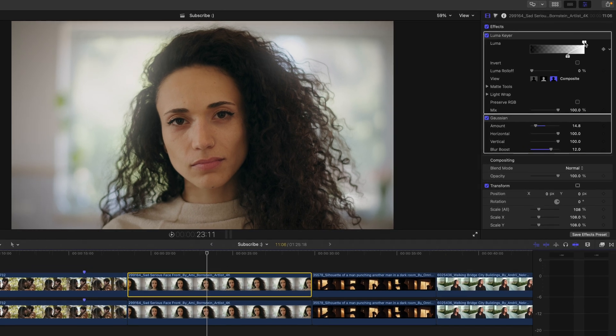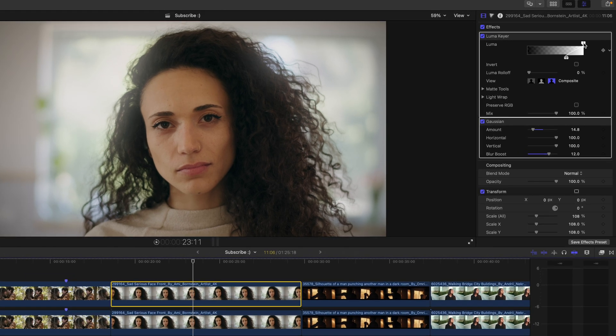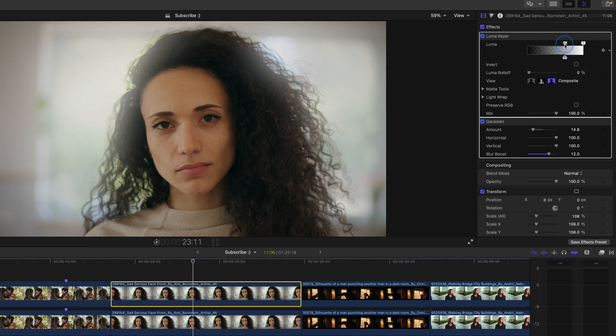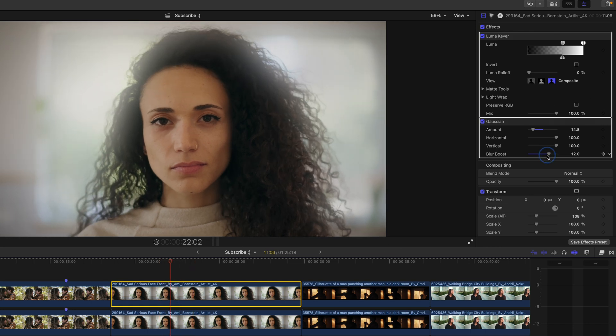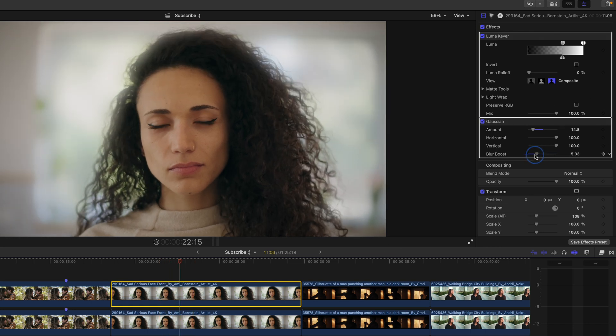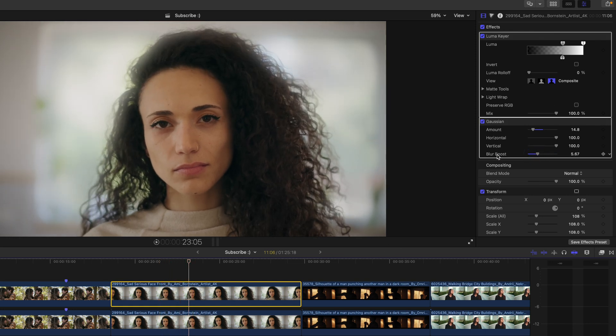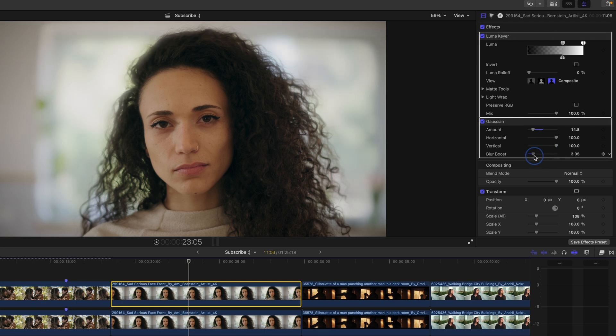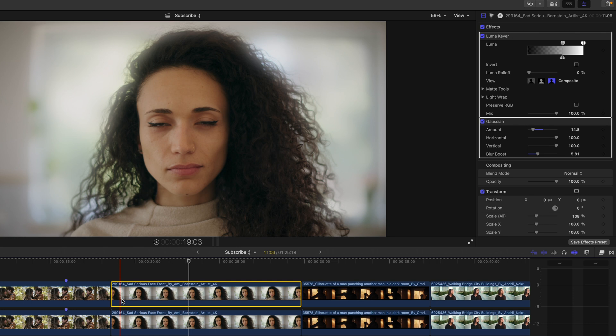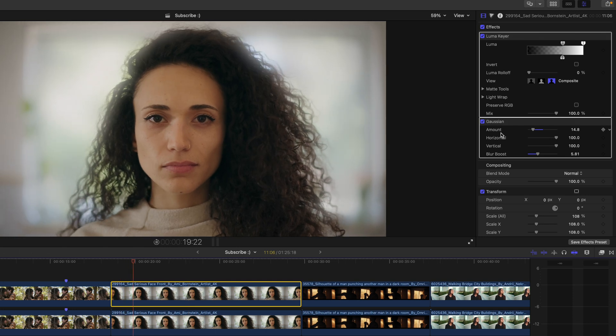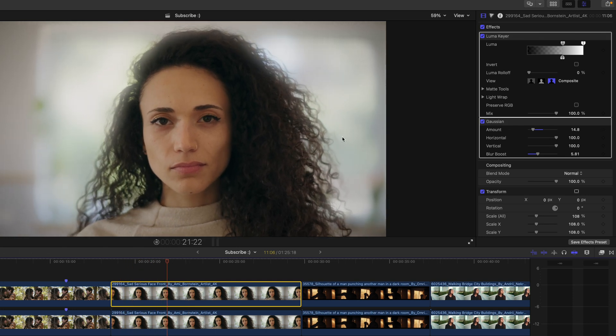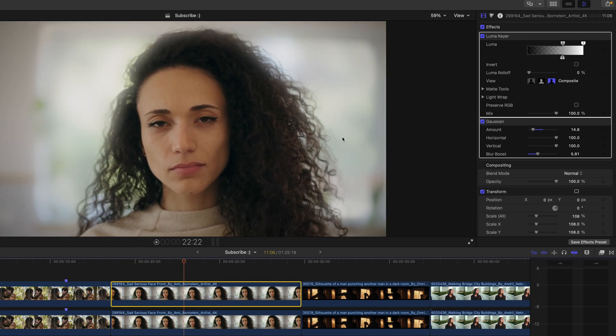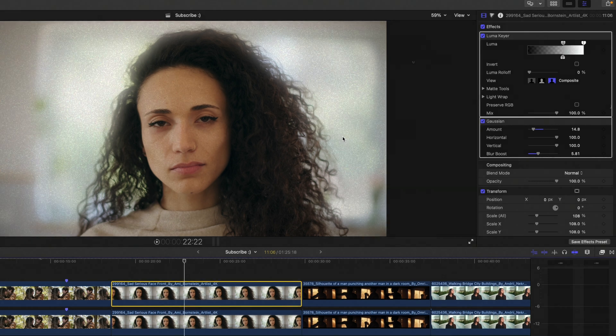You can also, if you want a slightly different look, you can take this highlights slider here and just pull this out. And this is going to give you even more of a dreamier look. It is a lot, but perhaps that's what you're going for. And then from here, you could dial back the blur boost, but this is just almost like a nice soft halo around our subject here. And because this is a blur effect, it's blurring the background a little bit too. So we're getting kind of that shallow depth of field background separation look.